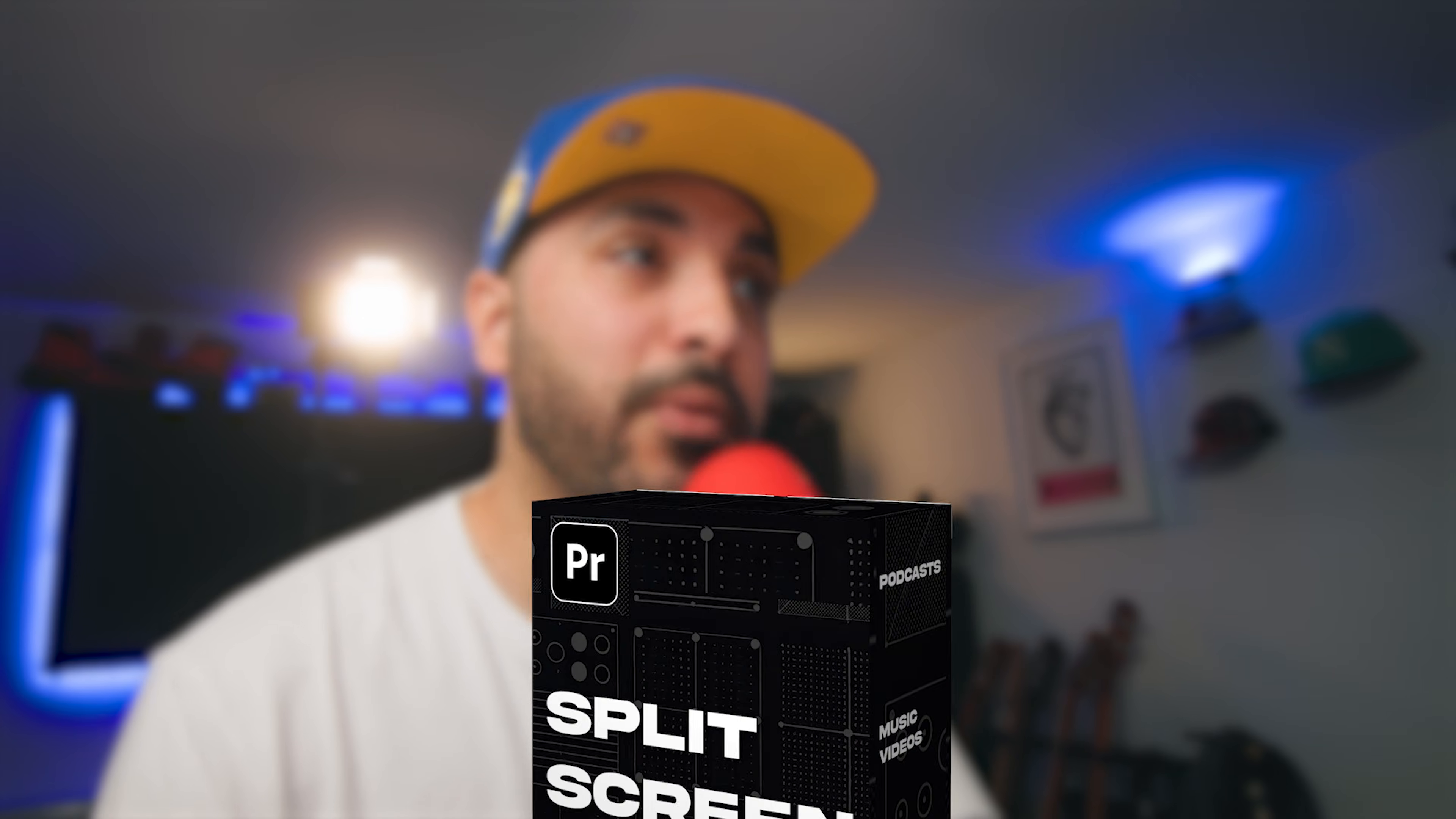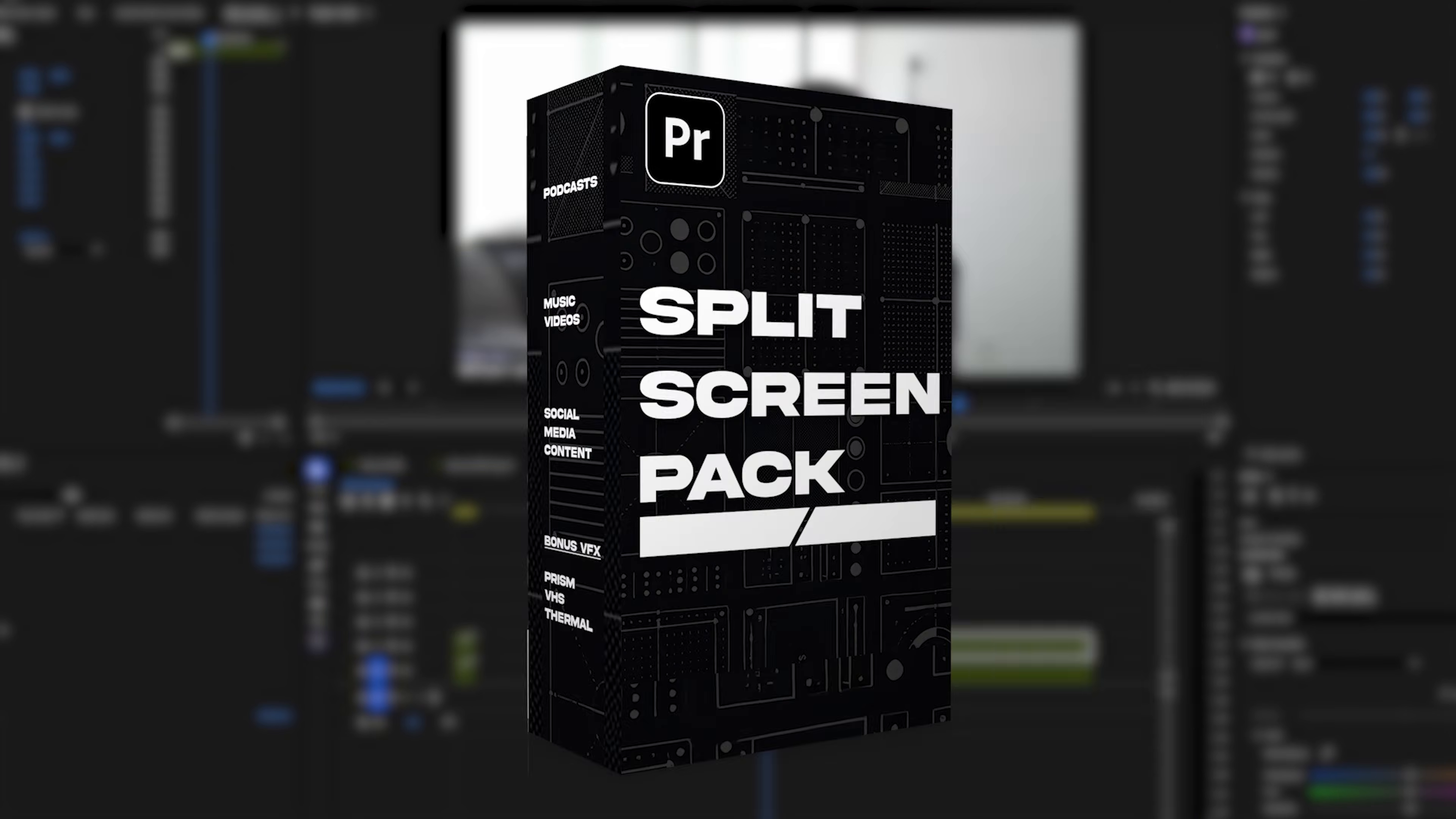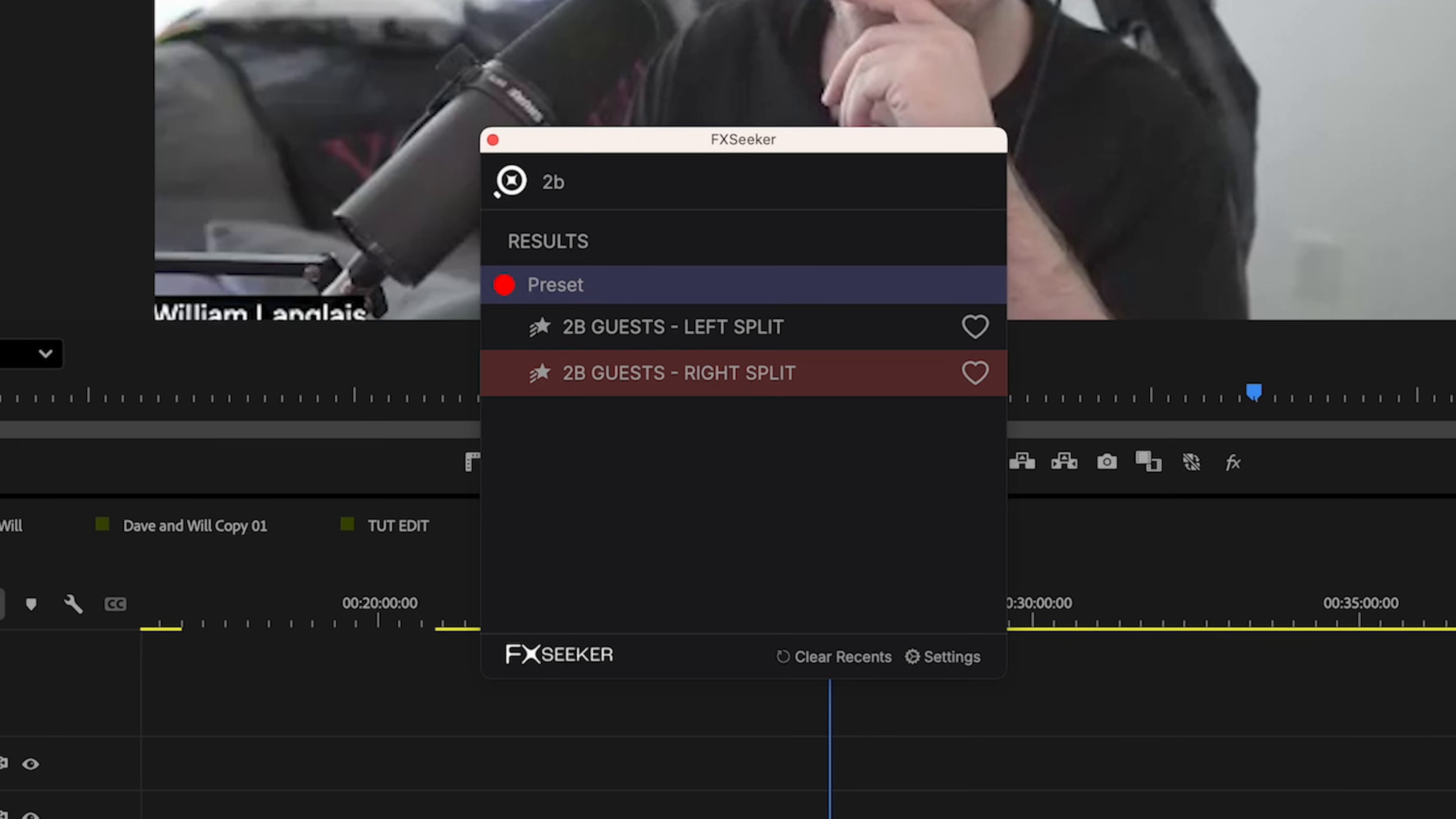If you find yourself editing a bunch of podcasts or stuff that needs split screens, the split pack might be for you. So, for example, here I've got a two-person layout. And I'm going to pull up the FX Seeker plugin and search for the preset for two guests.